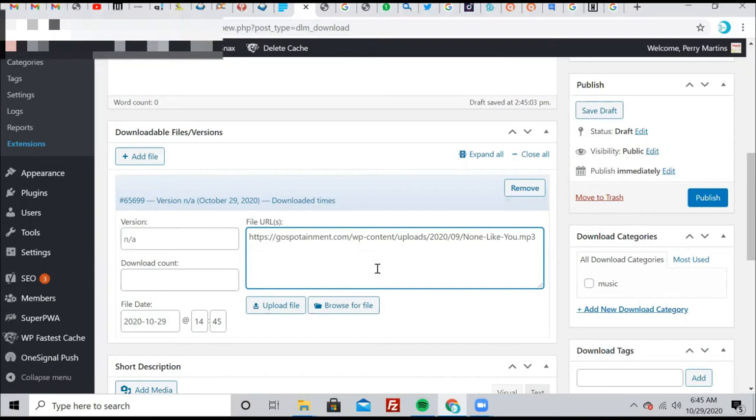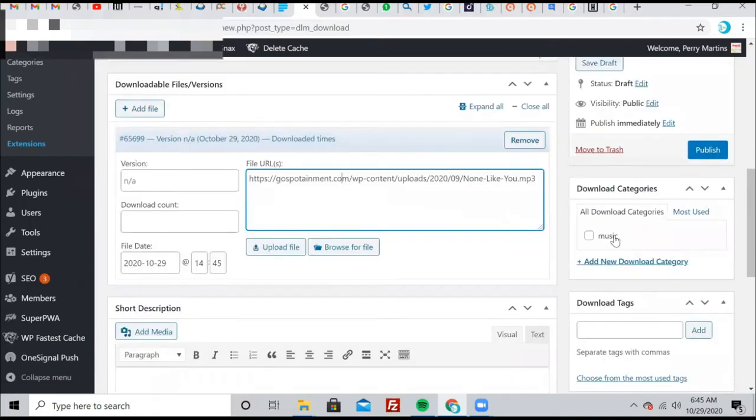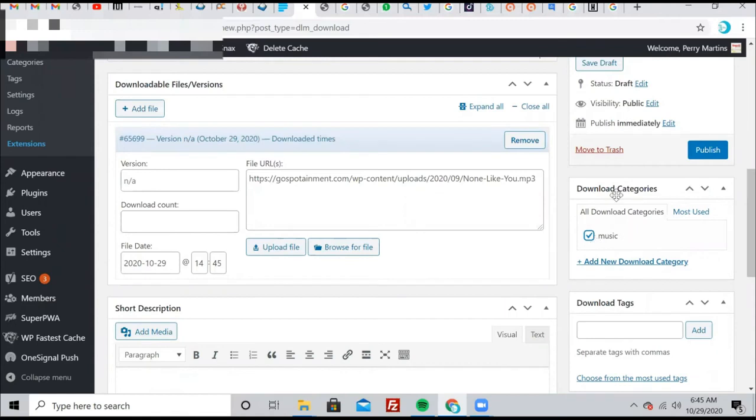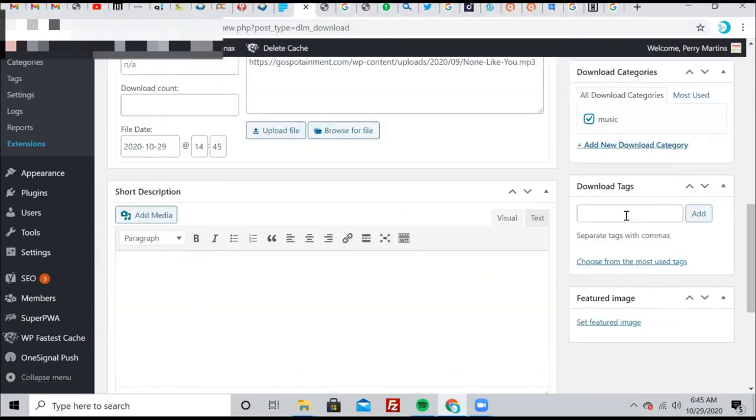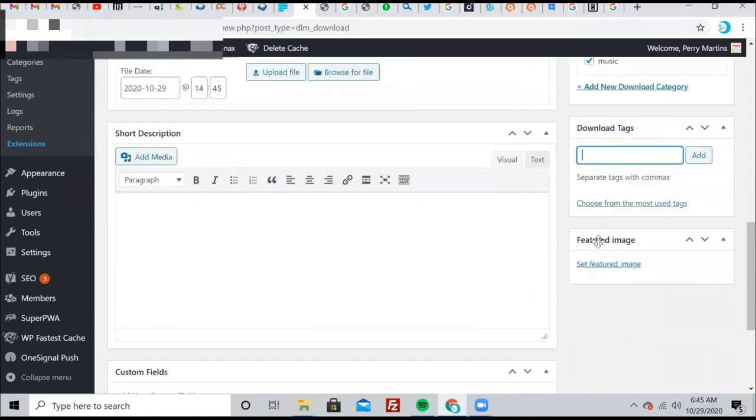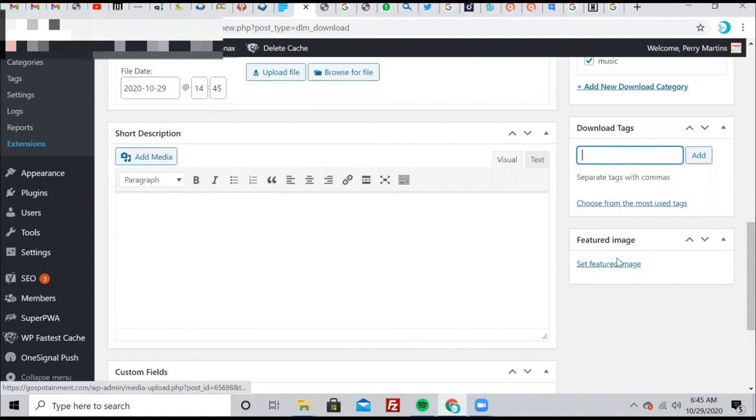Now after doing that, the next thing is to select a category. It's music. If it's a speech or a podcast or something, you can just add more using this tab here. Put type tags if you want to, it's not really necessary. You can add an image, but it's not really necessary actually.